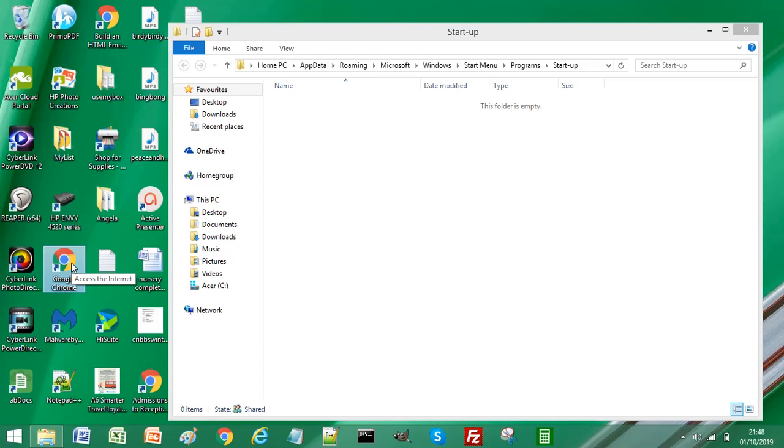it into the startup folder. Pressing Control and drag will copy the instance of the Google Chrome browser. So I'm going to create a copy and place it in the startup folder.